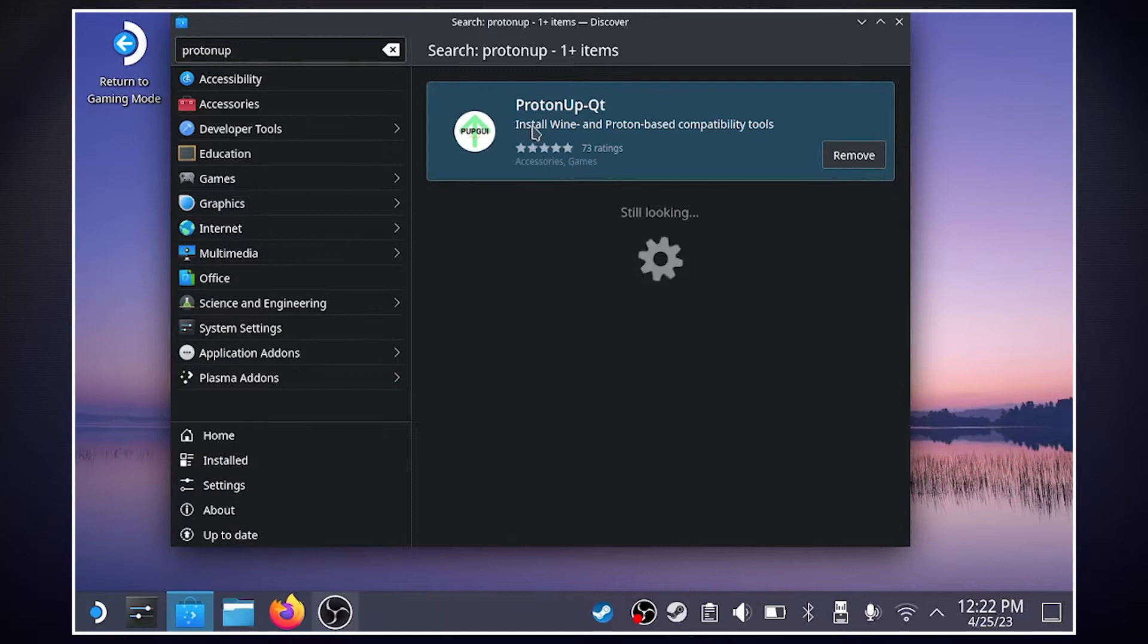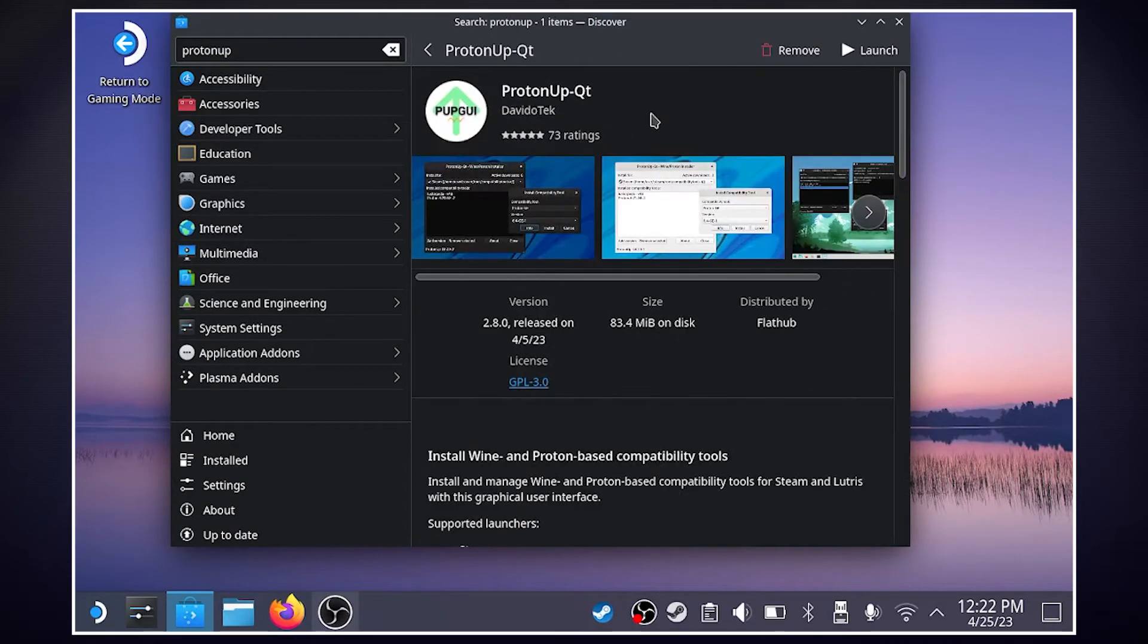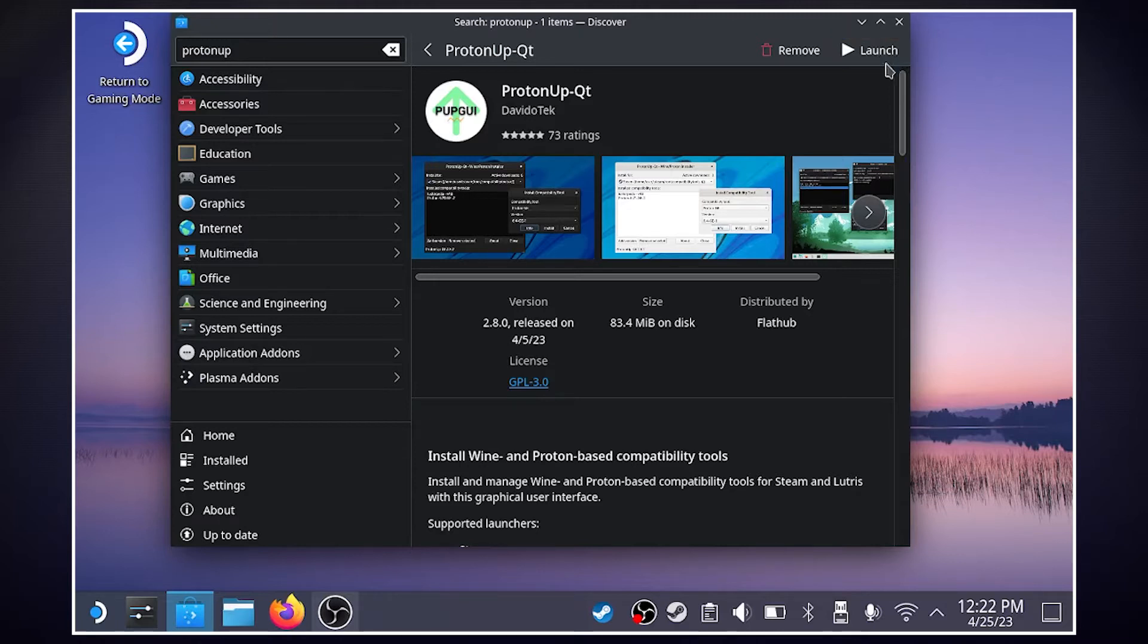Now we'll see Proton Up QT. You're going to want to double click that. And you'll see Install up here, and I have it installed, so once it's installed, hit that Launch button.